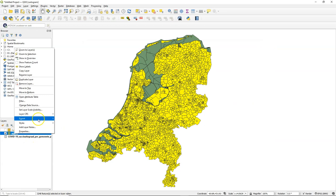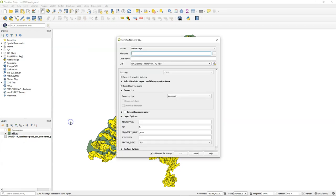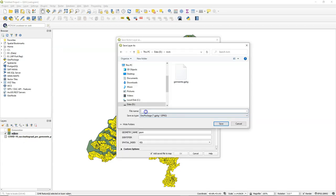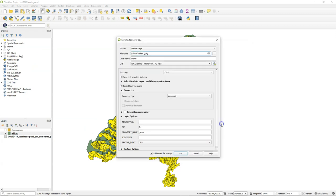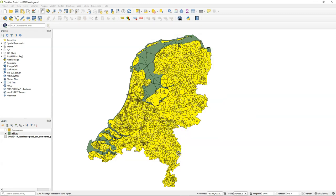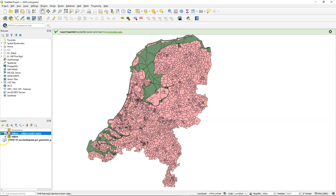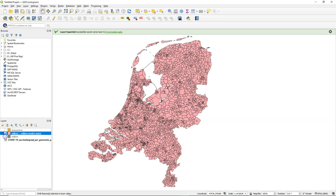So I'm going to export the selected features. Create a new Geopackage for the quarters. Change the name to quarters without water. Click OK. And there it is.